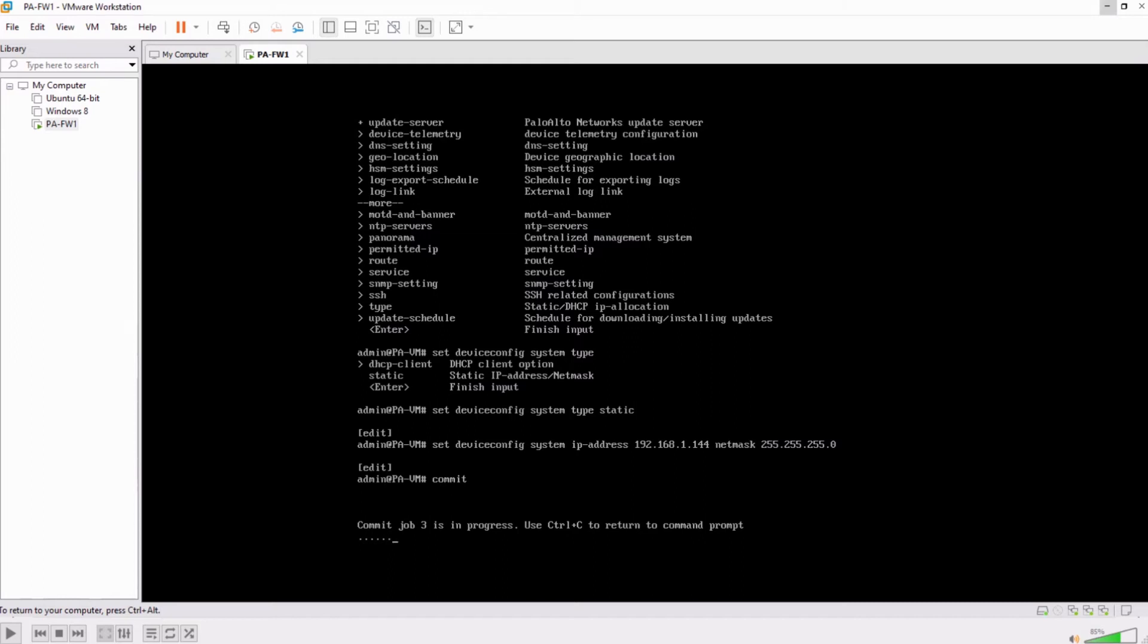I'll just put these commands in the description of this video as well. Now wait for this progress to go till 100 percent and then you will be able to access the GUI on the new IP address which is 144.